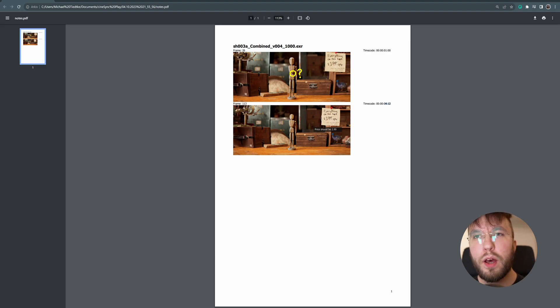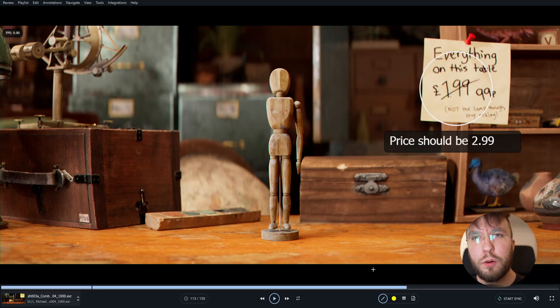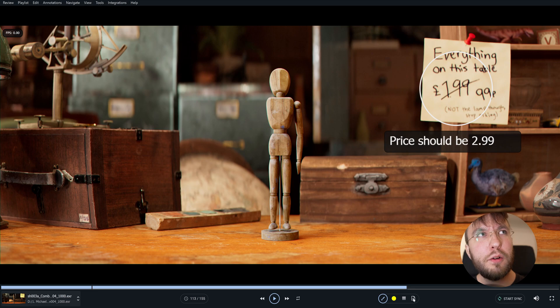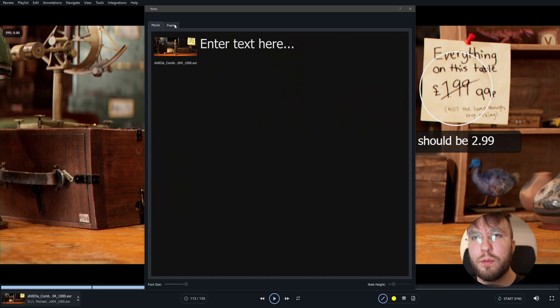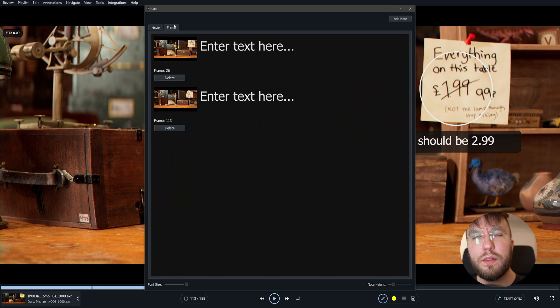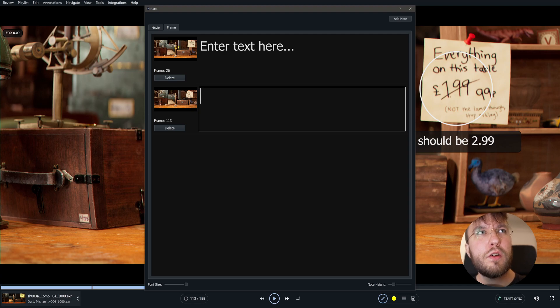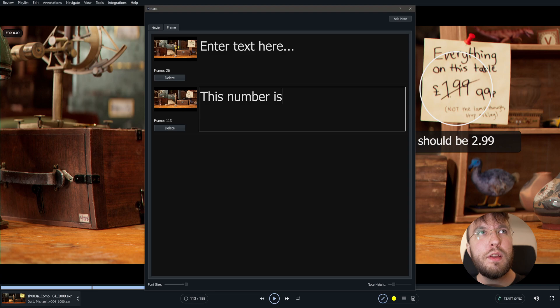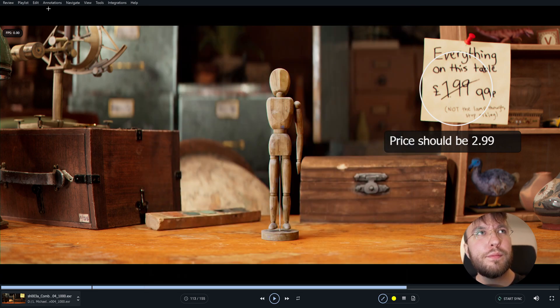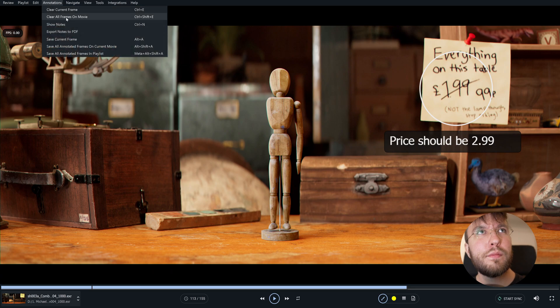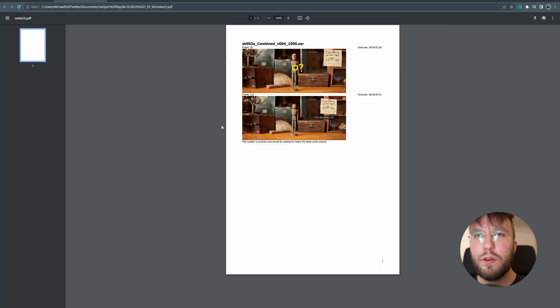But perhaps you want to add more description to this to clarify more what this is about. You can simply go down to this document looking icon. And here you will find the notes for the movie and for the individual frames that you have annotated. So you can type in here for example this number is incorrect and should be updated to match the latest script revision. And then if you export this once again you will now see that this description has been added to the PDF.